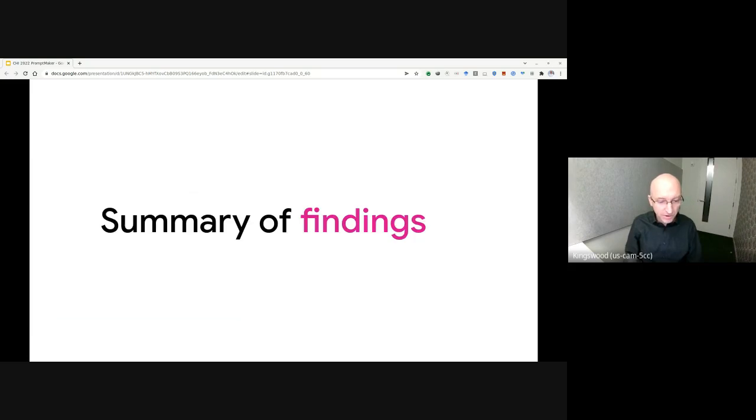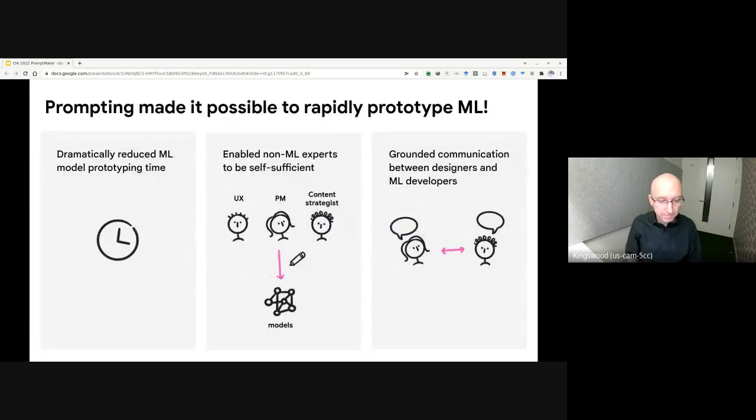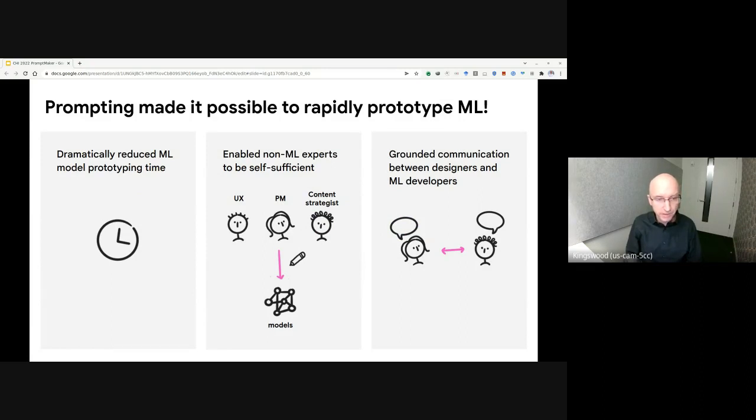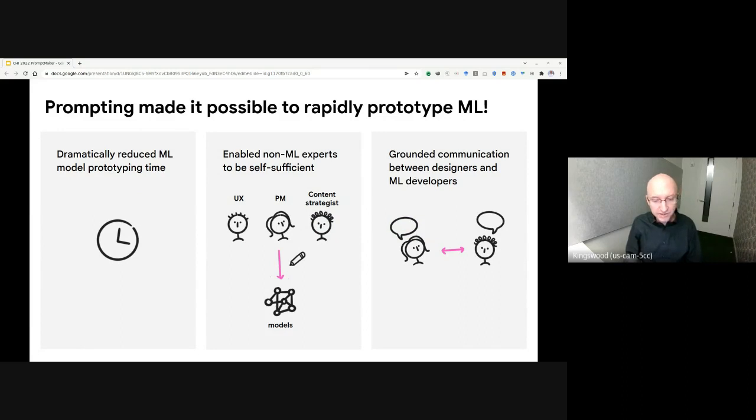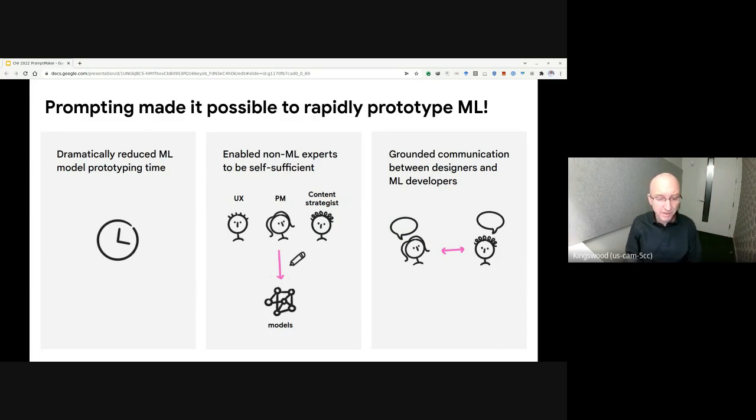So to summarize what we saw, we found that prompting made it possible to rapidly prototype machine learning. It dramatically reduced machine learning prototyping time from months to minutes, and empowered people like designers and product managers to directly sketch out machine learning models. It enabled them to be more self-sufficient, and the prompts helped ground communication between team members.